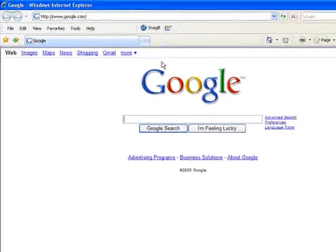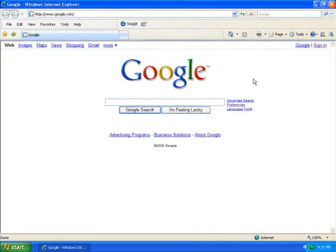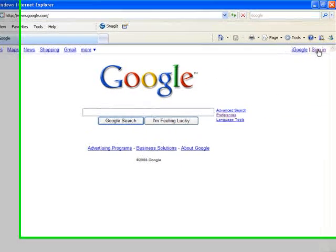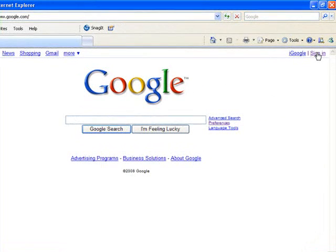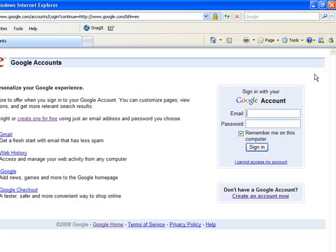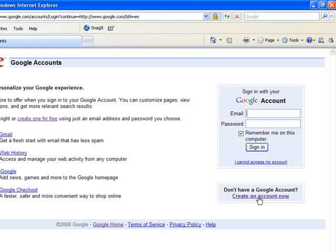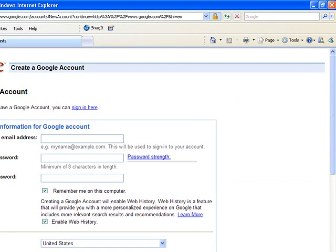Once you're at Google, you'll need to sign in if you already have an account, or if you don't have an account, you'll need to click sign in anyway because there's a link to create an account on that page.